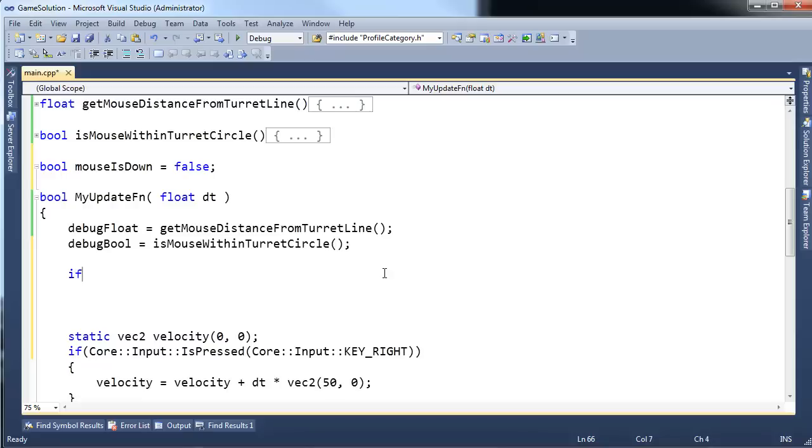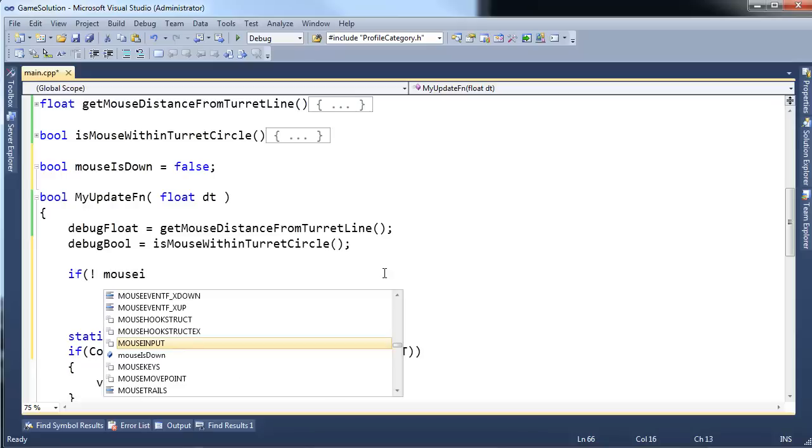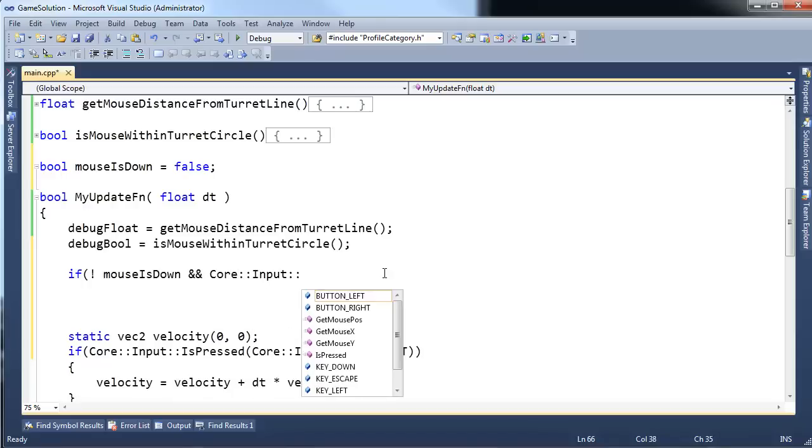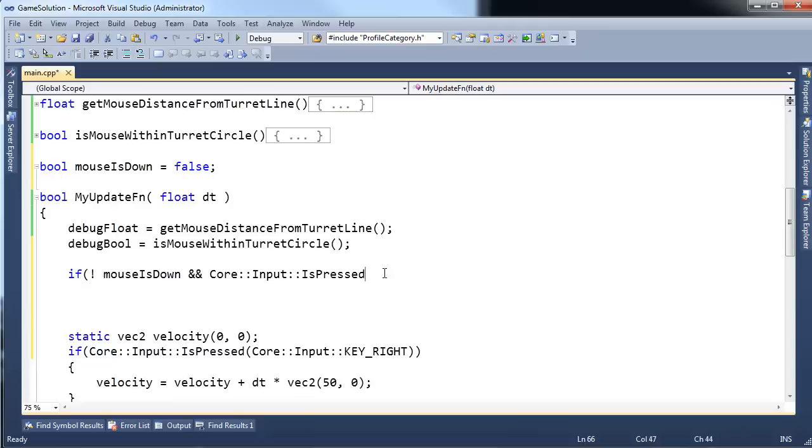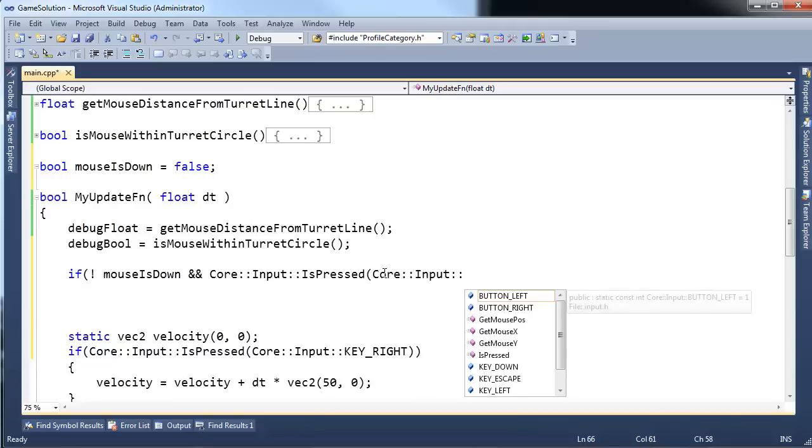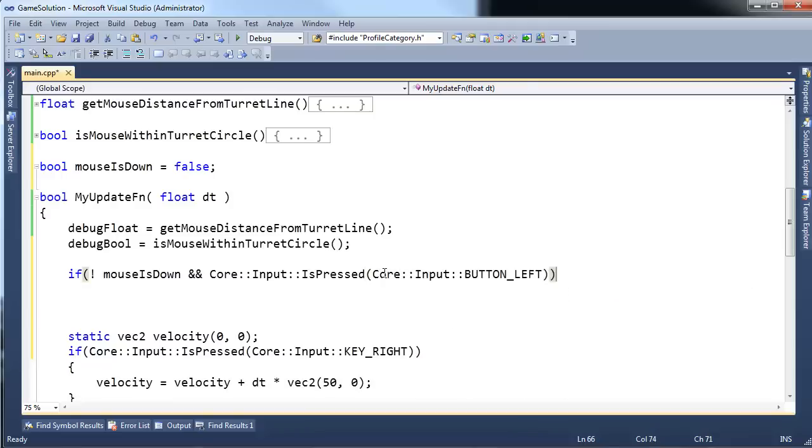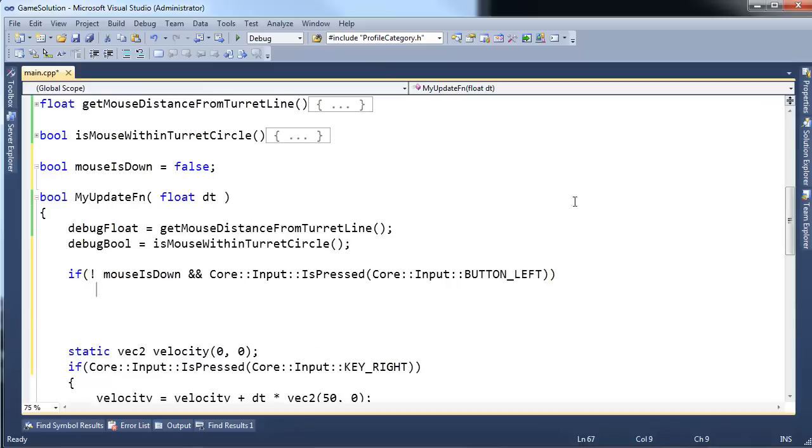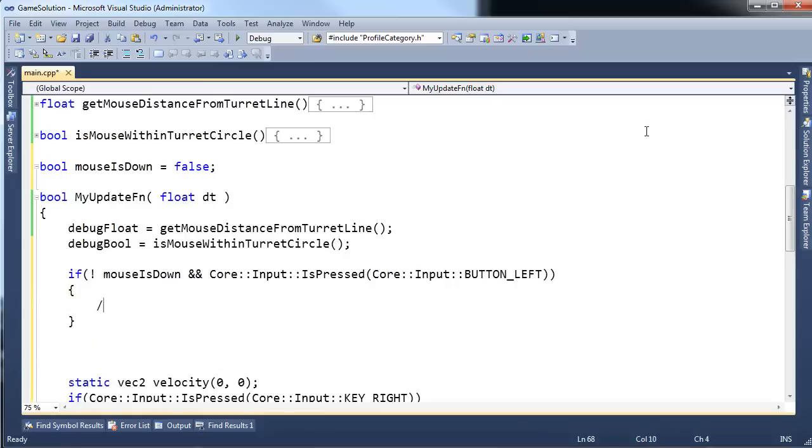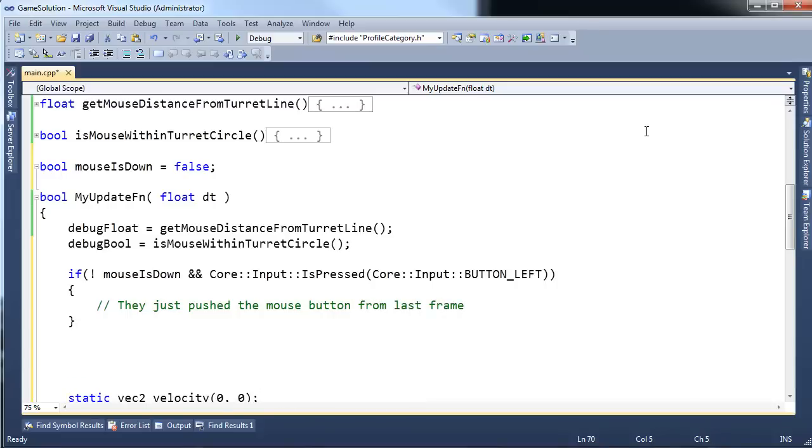Okay, so if the mouse is not down and core input is pressed, I think it's core input button left, that's the left mouse button. Okay, if the mouse isn't down, but they're pushing the left mouse button, then in here, we can say they just pushed the mouse button from last frame. They just barely clicked, so to say.